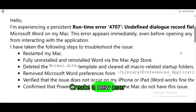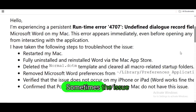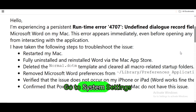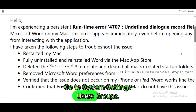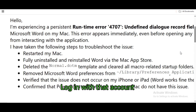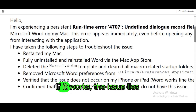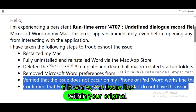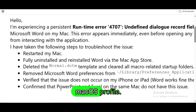Create a new user profile. Sometimes the issue is user-profile specific. Go to System Settings > Users & Groups and create a new user account. Log in with that account and test Word. If it works, the issue lies within your original macOS profile.